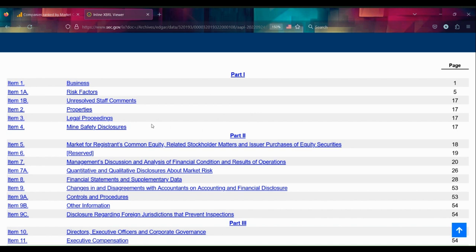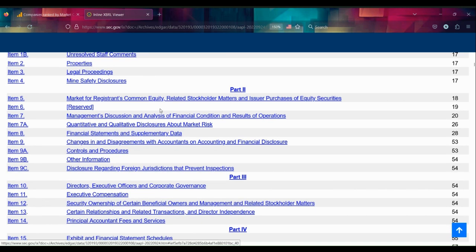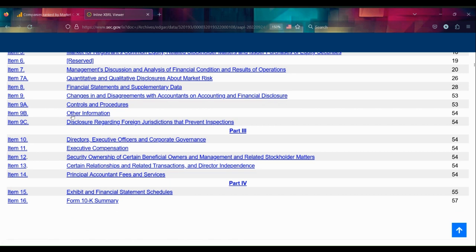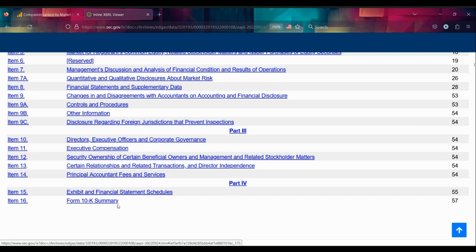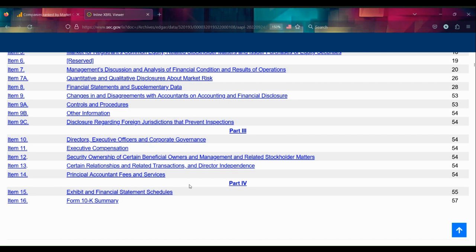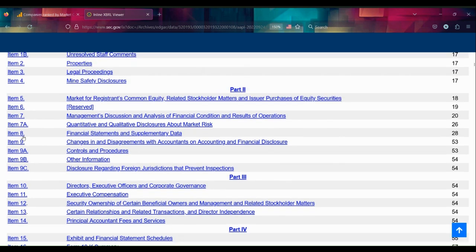Now the numbers actually only exist in one of these items, technically two—actually they're in the summary as well—but I look at Item Eight, the financial statements and supplementary data. We can summarize this as the numbers.